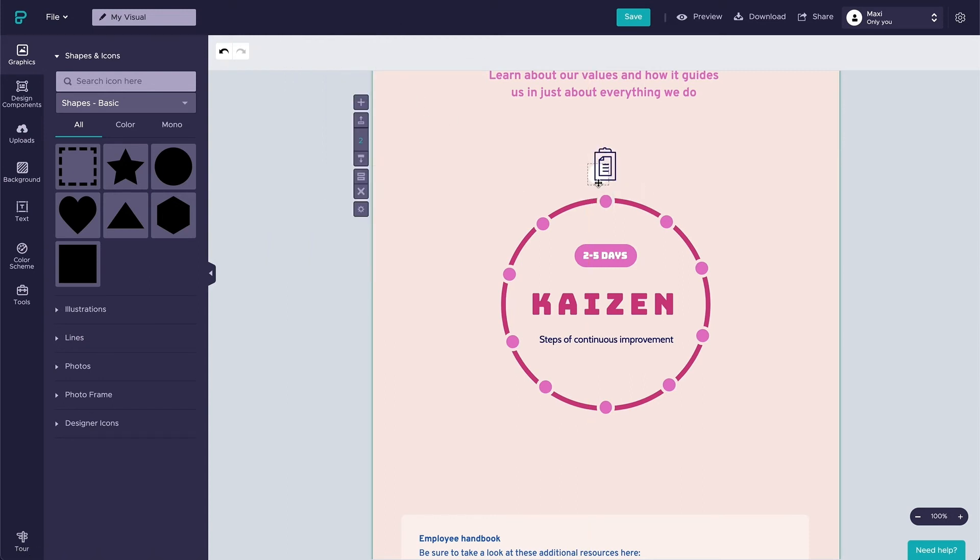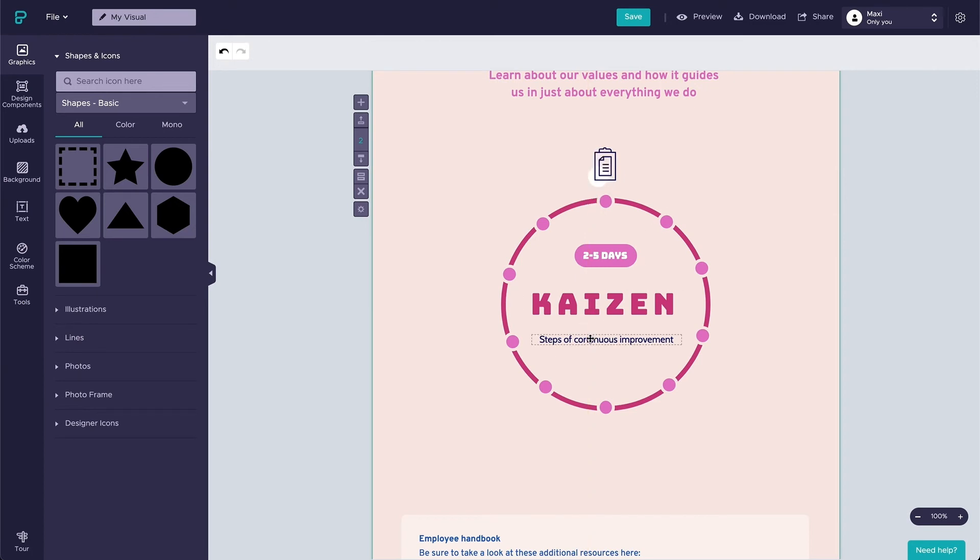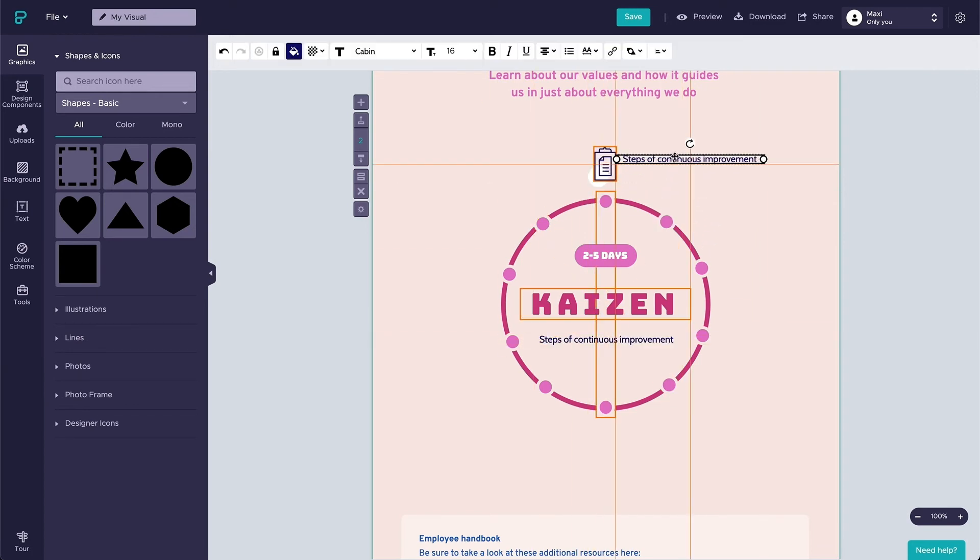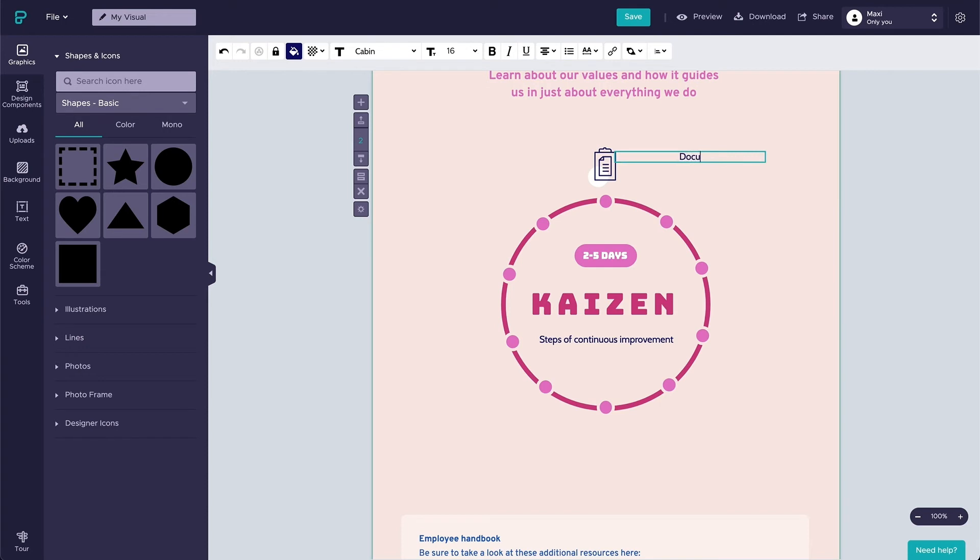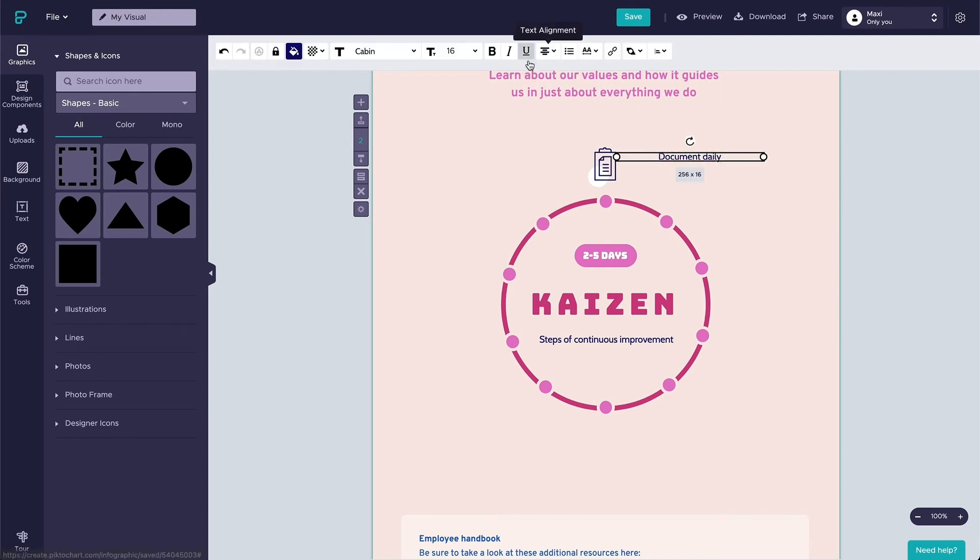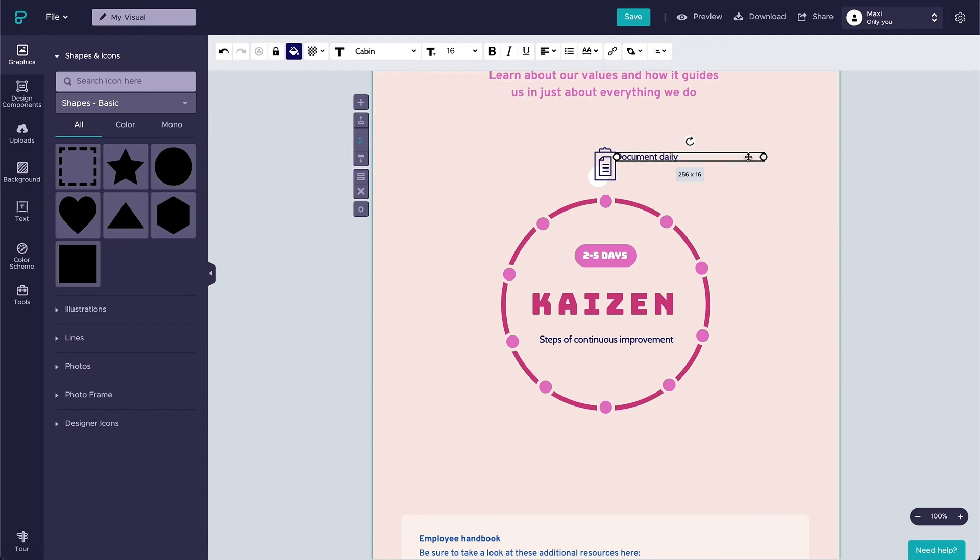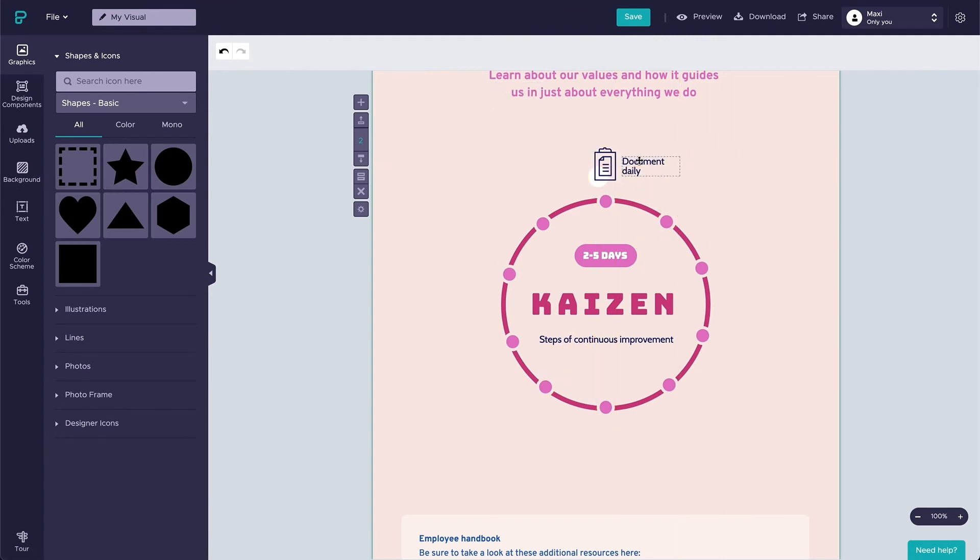I'm pretty happy with the icon size and placement, now let's add the text. To keep the font size consistent, I will copy the subtitle text box, set the text alignment to left, place the text box to the right side of the icon, and change the text to document daily.